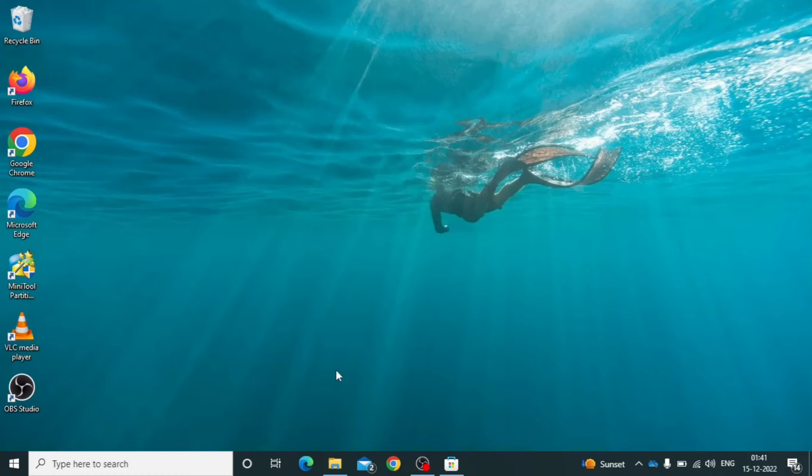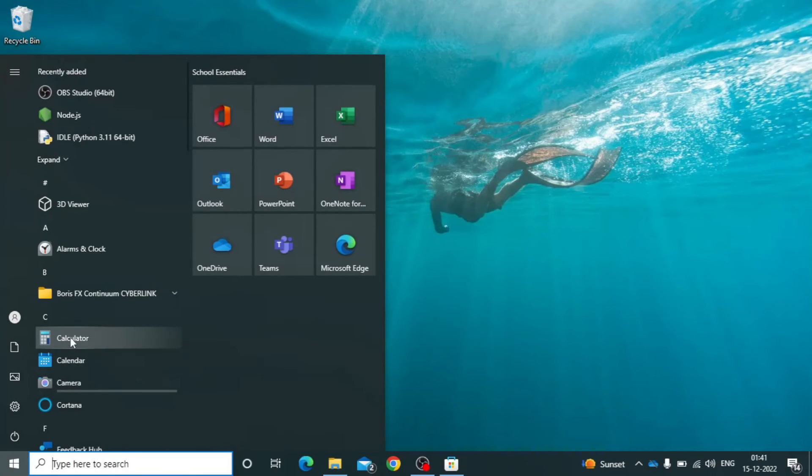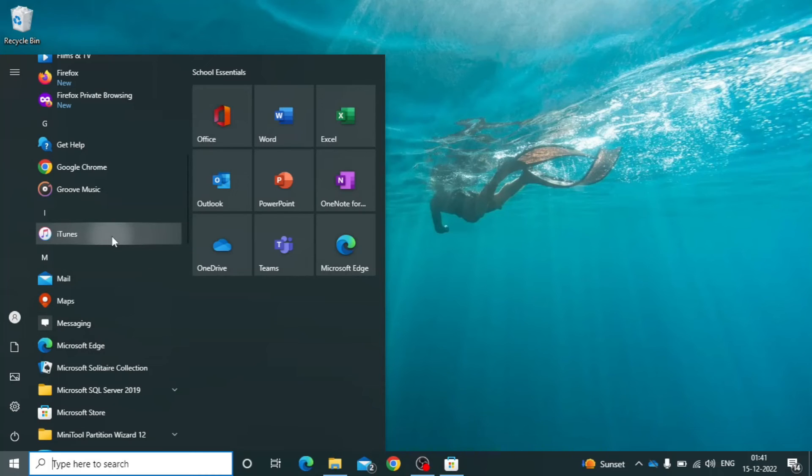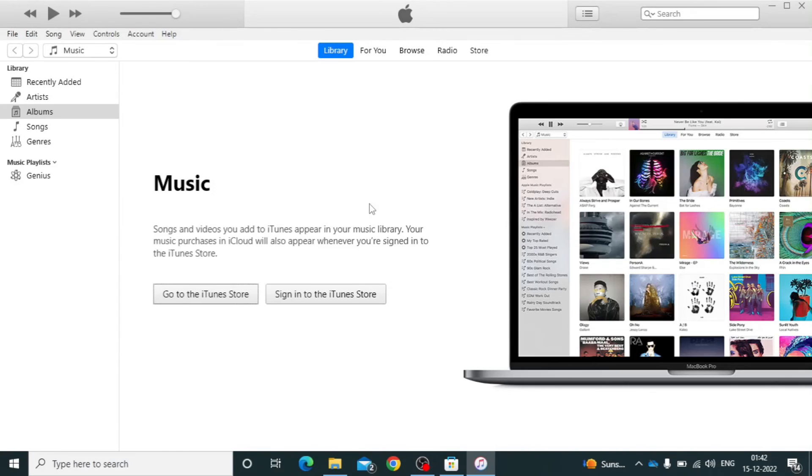After installed, click here. And here you can find iTunes. If you wish, you can add this to desktop. Open that. That's it.